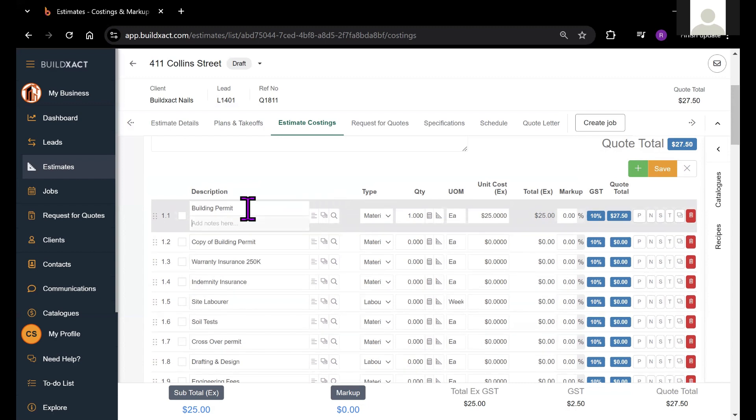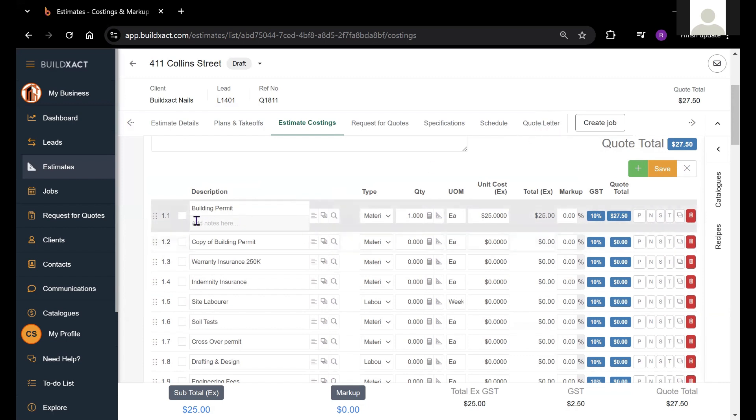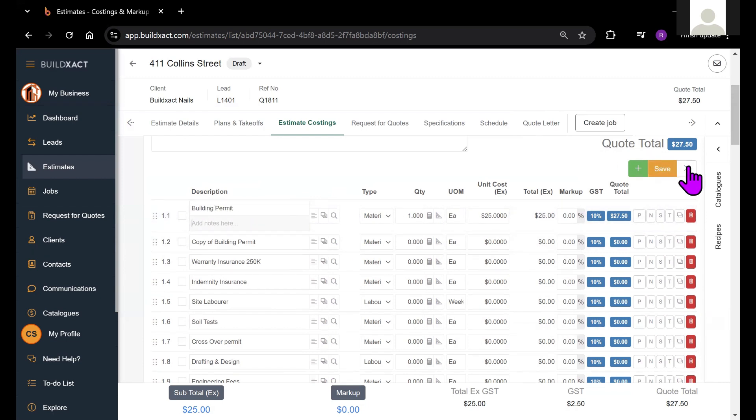If you do add these notes, there is an option to actually show these to the clients in the quote letter. Otherwise, you can just record notes specifically for these items that can be used just internally.